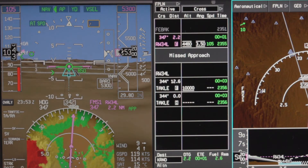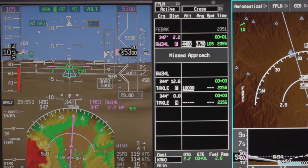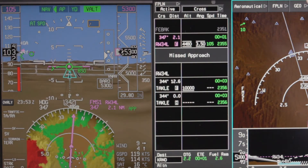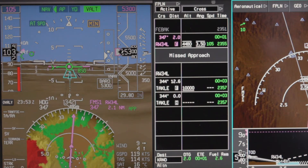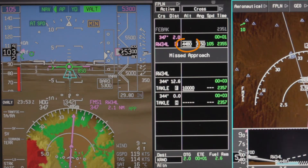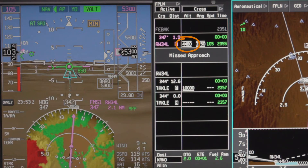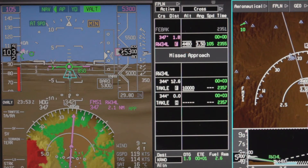All VNAV modes except VGP honor the altitude set in the preselector. So if the preselector is set above an FMS target altitude, the aircraft will level off at the preselected altitude.